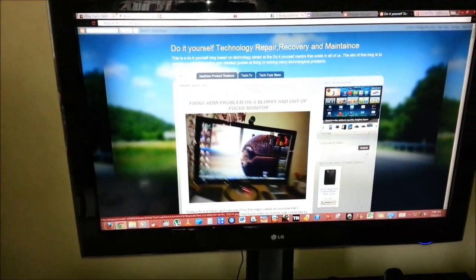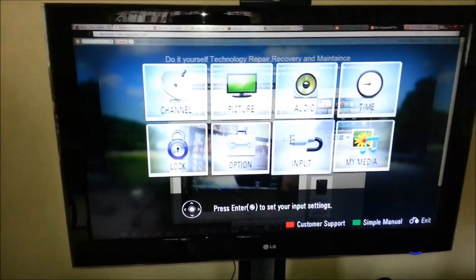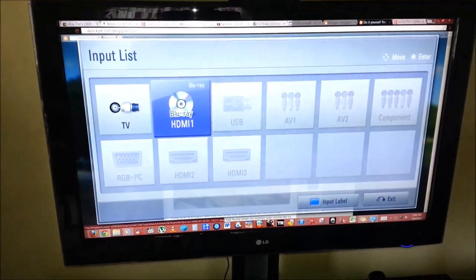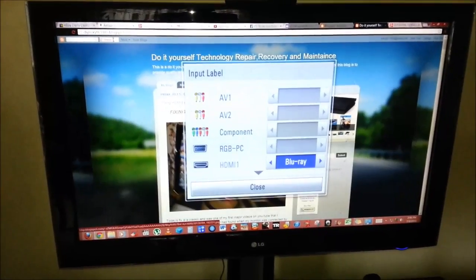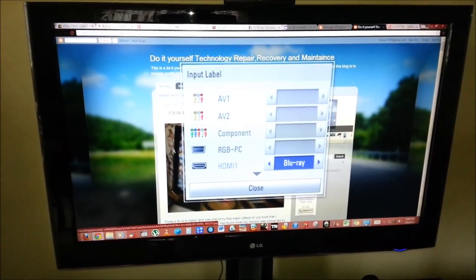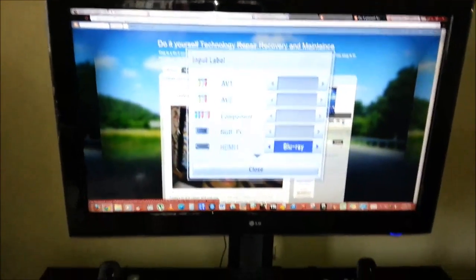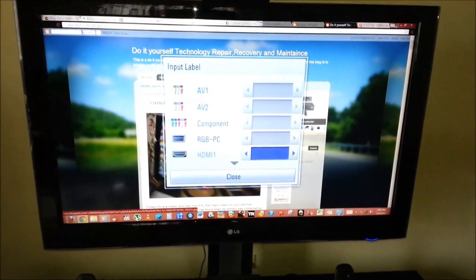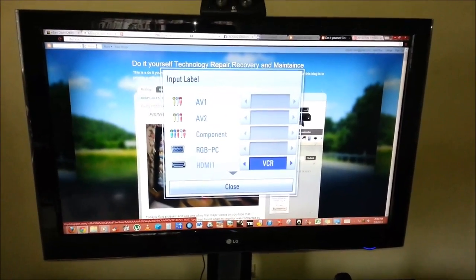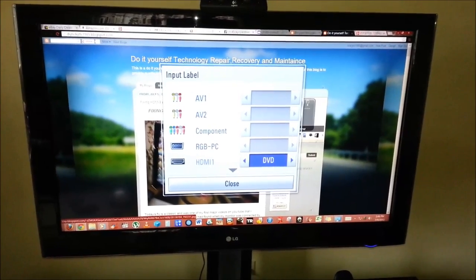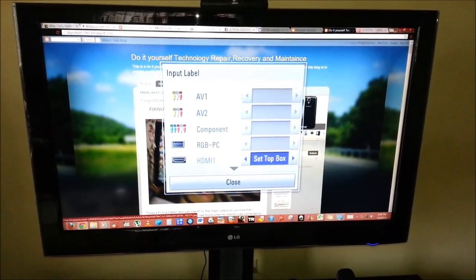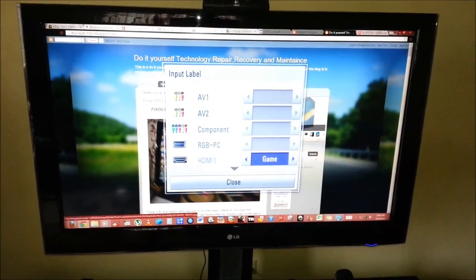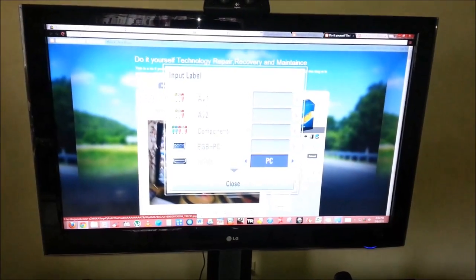Click on menu again. Go on to input then click on the blue button on my remote, not enter. Your remote might be a little bit different and you're gonna change from blu-ray, you might try something like VCR based on what is connected, VCR, DVD, setup box or satellite, cable, or PC.